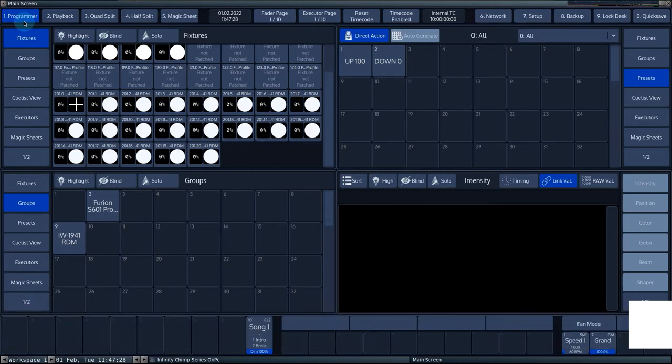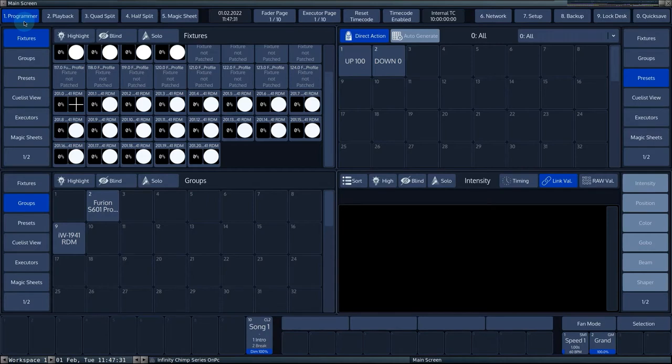You can choose between SEMPTI or MTC, short for MIDI timecode. You can also use the console's internal generator to trigger shows. This is especially useful when pre-programming a show.